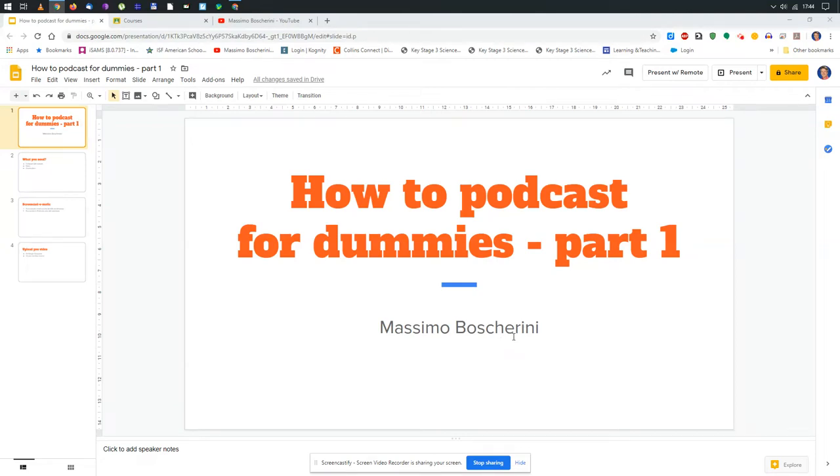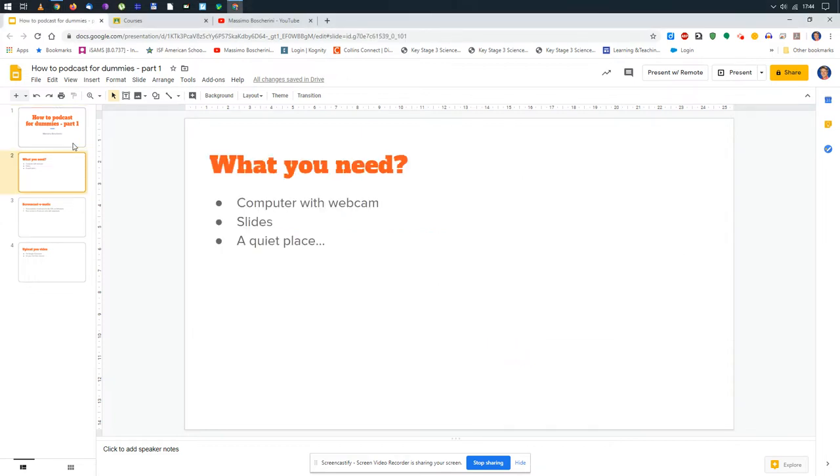Hello guys, this is Massimo. Today I want to show you how to make your very first podcast. What do you need to make a podcast? Very simple material: you need a computer with a webcam like the one I'm using right now.